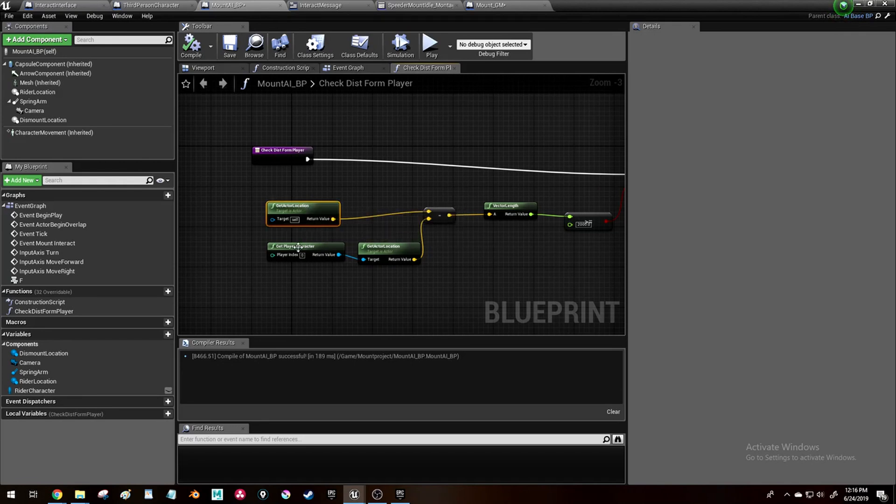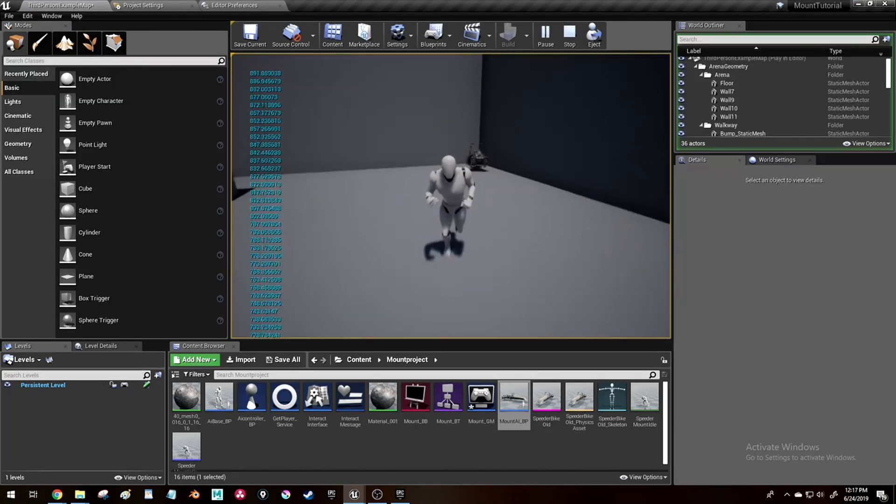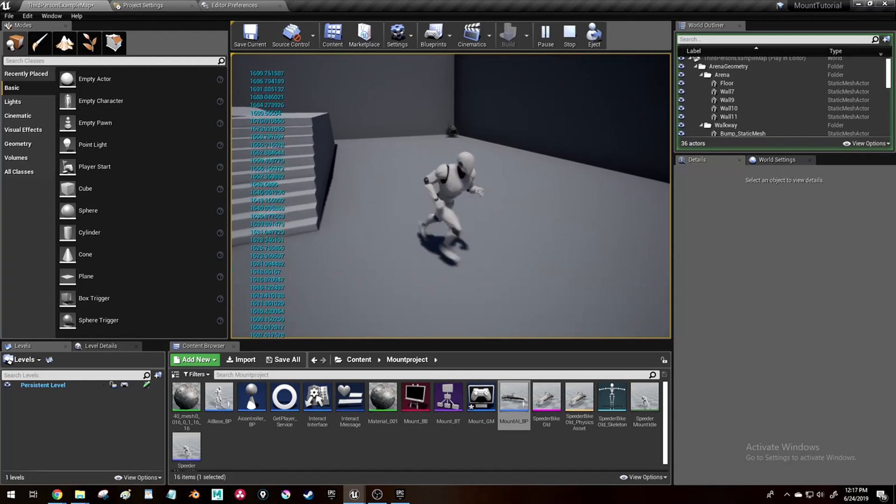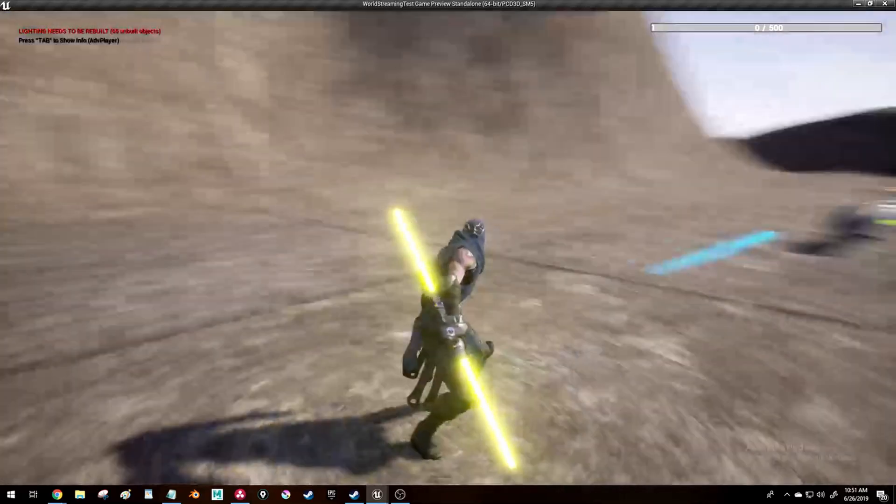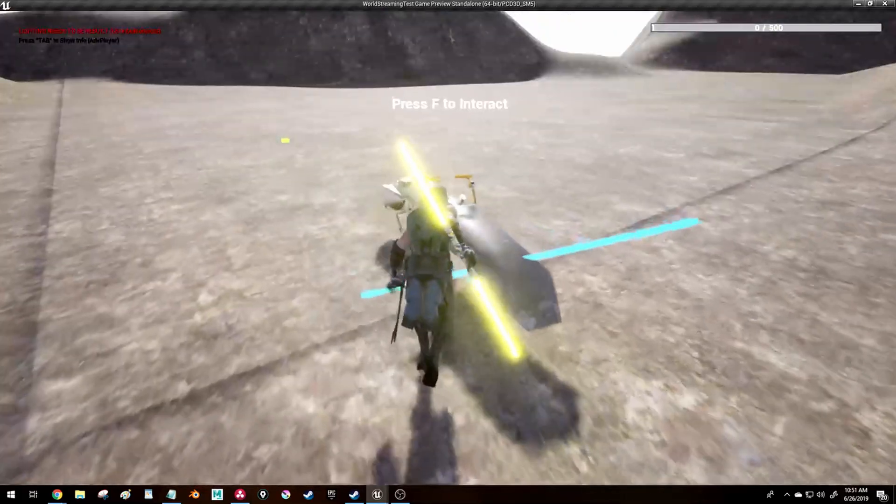And then I created a little function in the mount that made it so if the player is a certain distance away from the mount, the mount will destroy itself. And this is the final result.